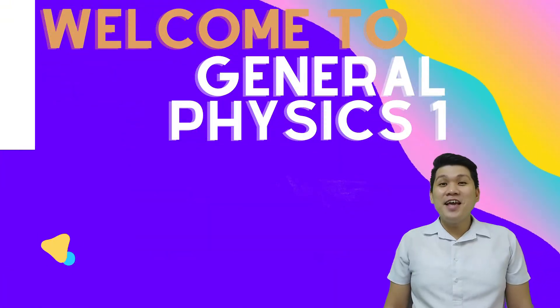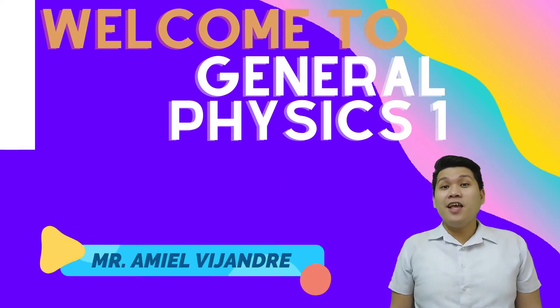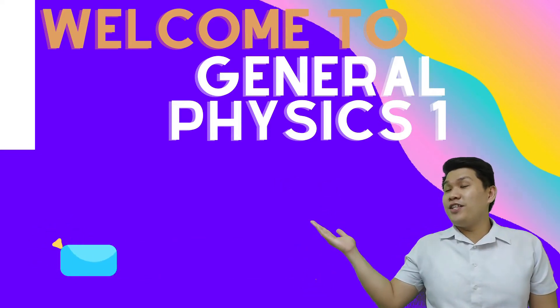Good day everyone! My name is Mr. Emil Viagre and welcome to GeoPhysics 1.